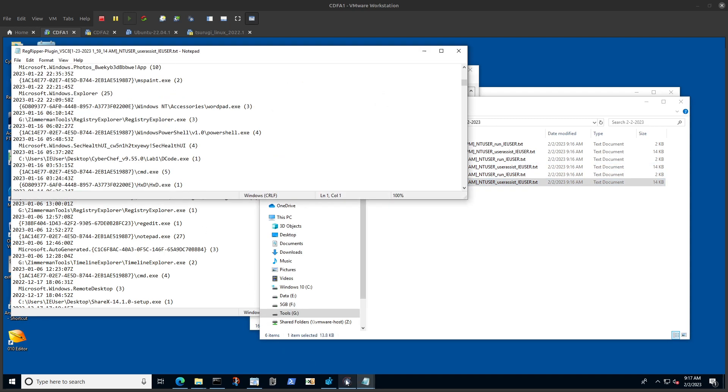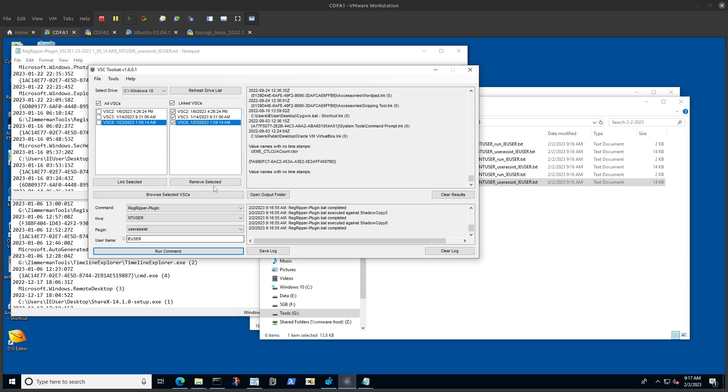This way we can even compare what happened between those volume shadow copy updates. This is a great tool that I don't see people much talking about, and I really think combining this with RegRipper gives you a great advantage in speeding up your investigation and analysis.